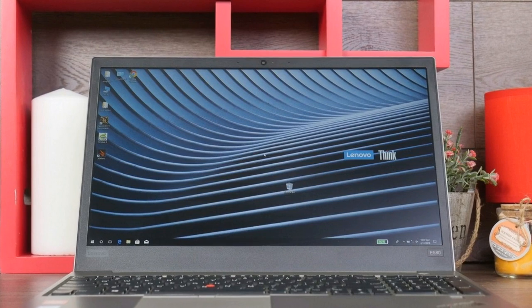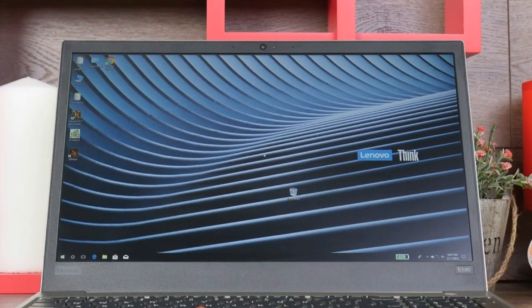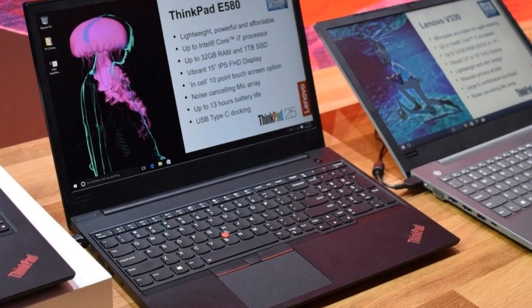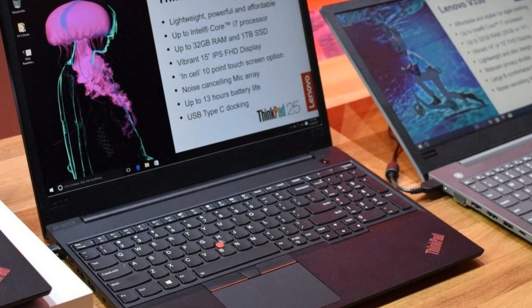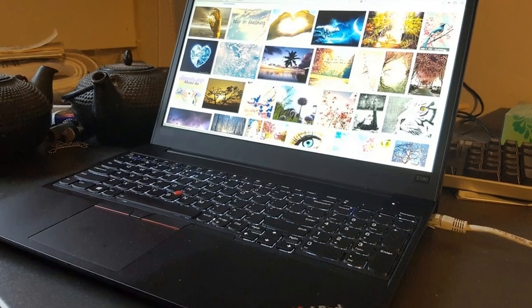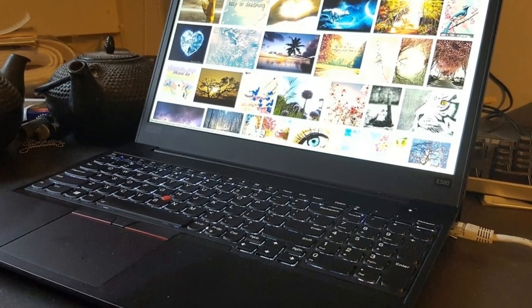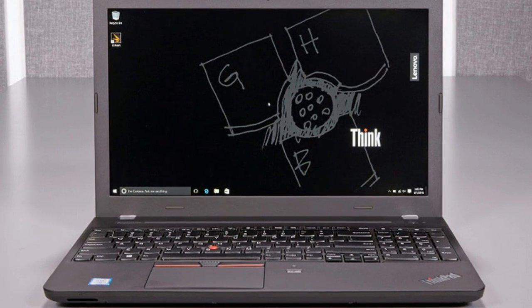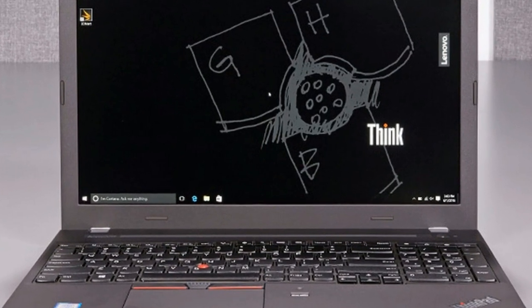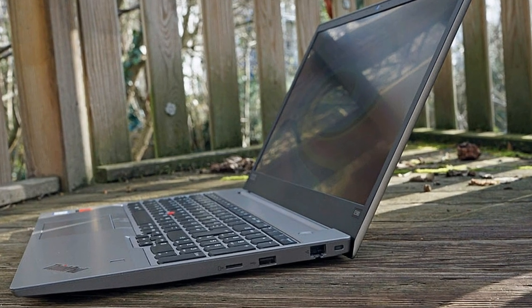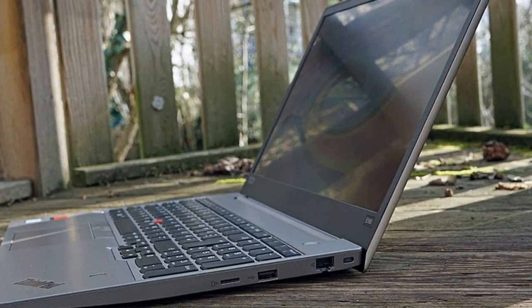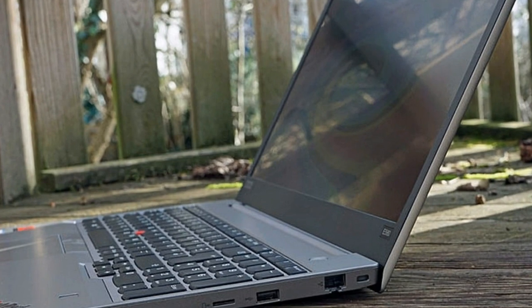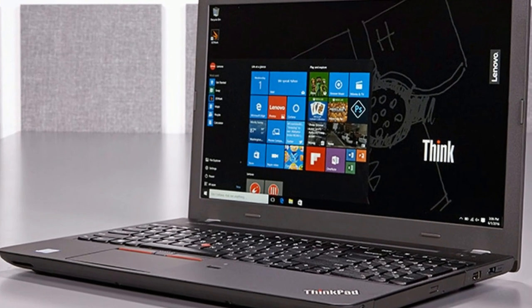Storage is provided by a Lenovo 256GB M.2 2280 NVMe SSD with 137GB free. The laptop weighs 2.1 kg (4.63 lbs) with a power supply adding 346g (0.76 lbs).